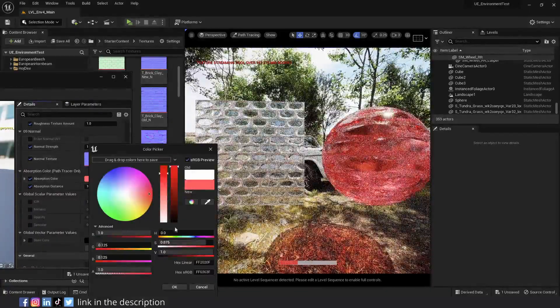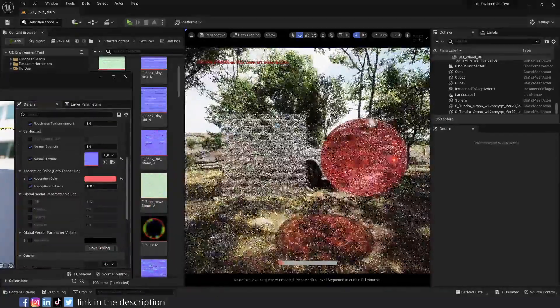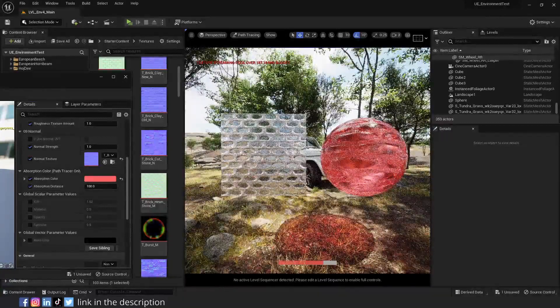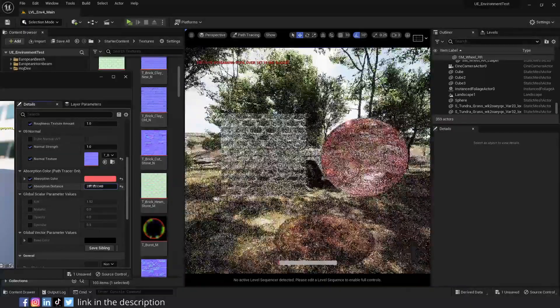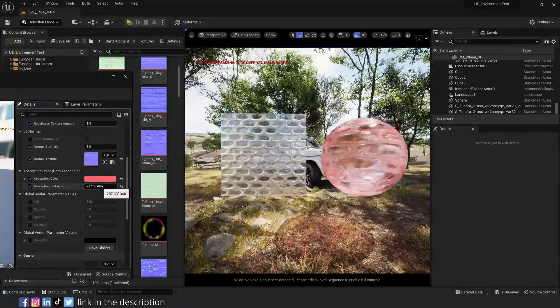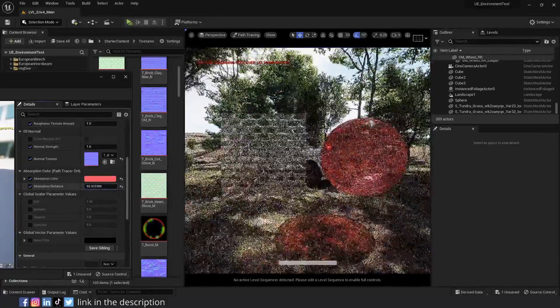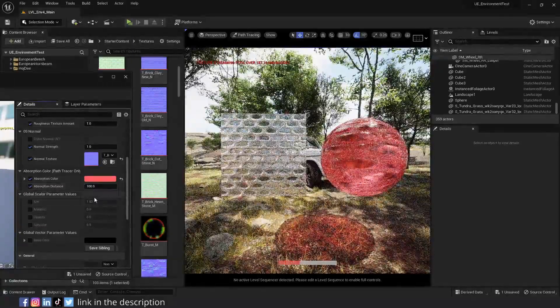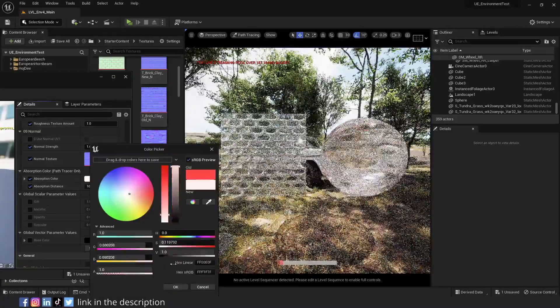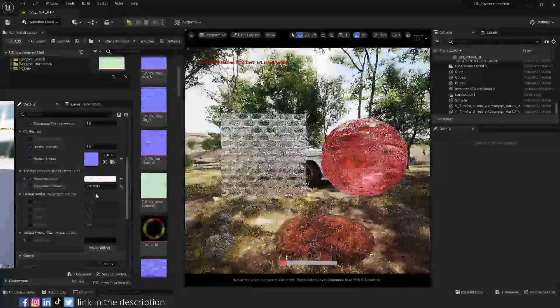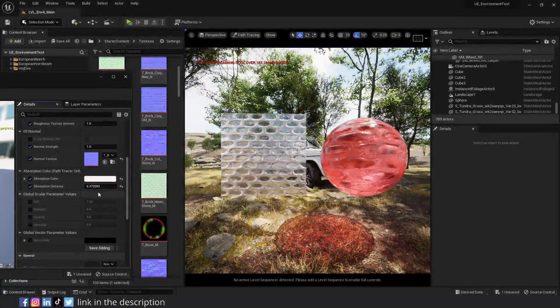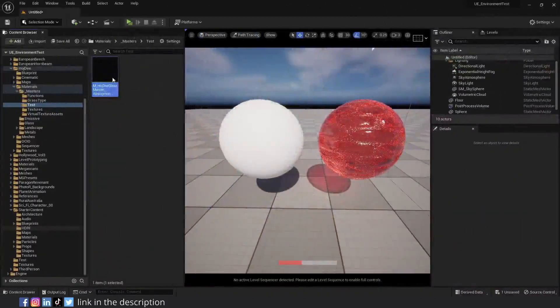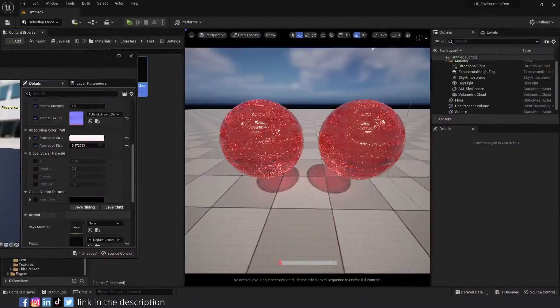You can control the color of the transmission through the glass with the absorption color parameters. This feature is only available for the path tracer. Set the color you want with absorption color. Absorption distance controls the intensity of the effect. If we increase the distance, the effect will be weaker. Absorption color has a more noticeable effect on thicker objects. That's why its effect on the sphere and the thin flat glass is different. Keep in mind that values close to 1 in the absorption color won't demonstrate absorption. You're going to need a lower absorption distance to see their effect.